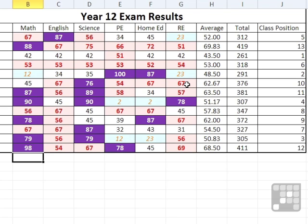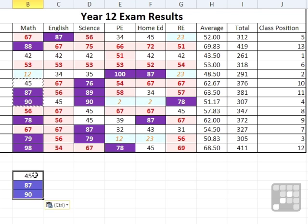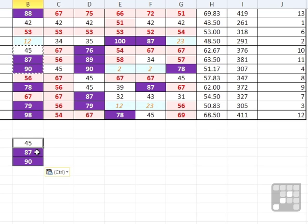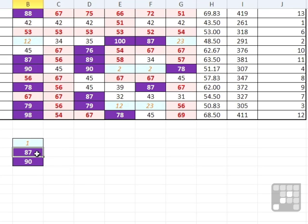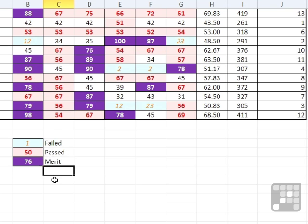One item I would tend to suggest if you're going to use conditional formatting is to add a key. If I were to take three of those cells there, copy those and paste them down here, not only do they paste in their values, they paste in their conditional formatting as well. So if I make that one a 1, that one a 50 and that one a 76, I get the three levels of conditional formatting and I can say failed, passed, merit.